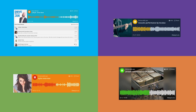Publish content to your listeners' favorite podcasting app with the click of a button. Take advantage of Omny's unique playlist mixing feature to create an automated best-of station feed.